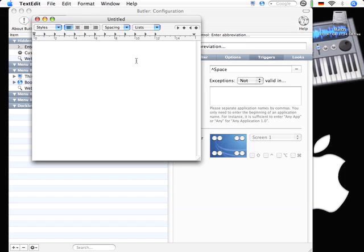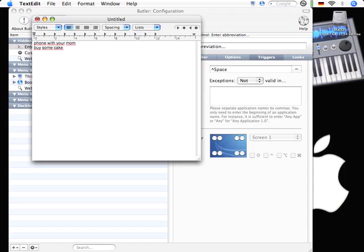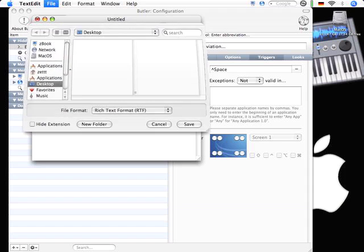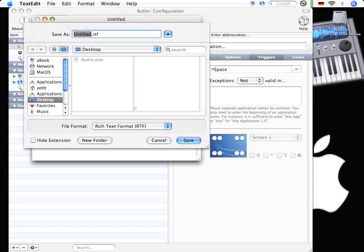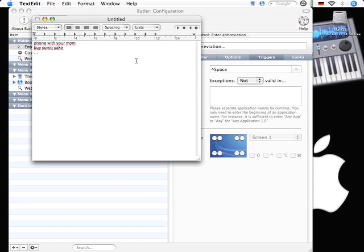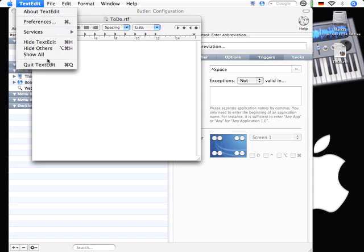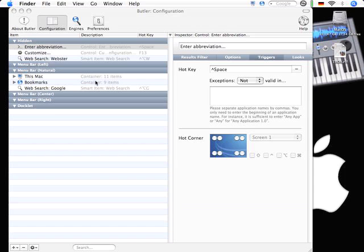Maybe I want to enter some tasks I have to do for today. Phone with your mom. Buy some cake maybe. And so on. I save this to my desktop. Name it to do. And there it is. Let me just close text edit for now.